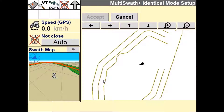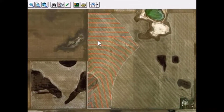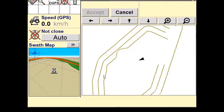Patterns or guidance lines will be grouped together and referred to as a set. You can create different sets of guidance lines for the same field. You also have the ability to create a set of guidance lines via the desktop software and import into the display for the vehicle to follow.